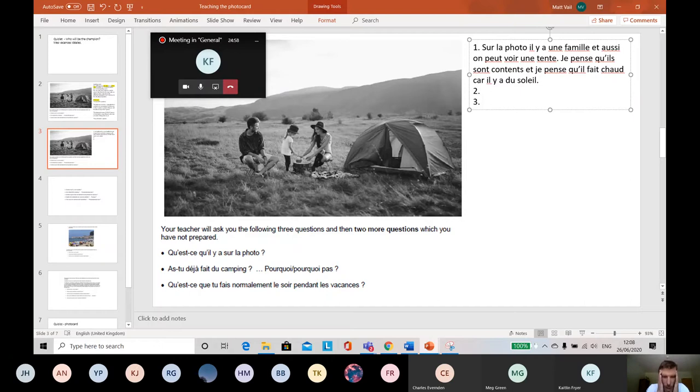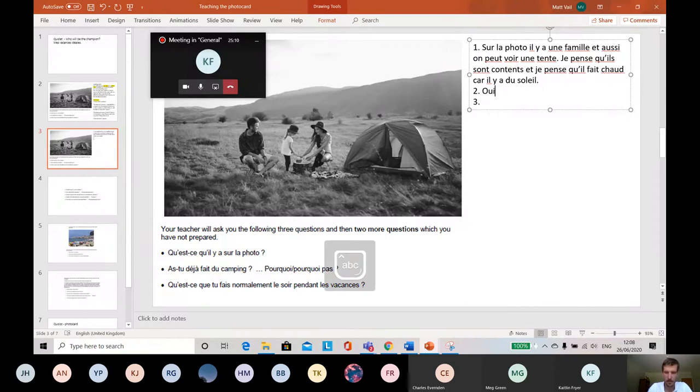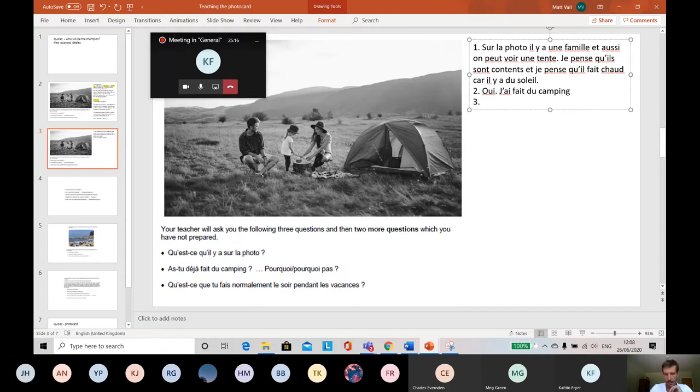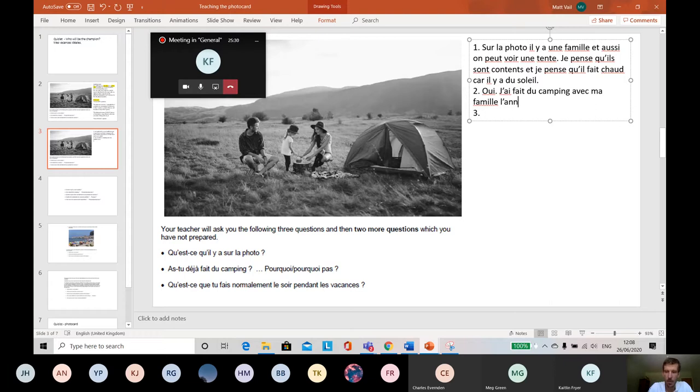Question two. As-tu déjà fait du camping? Pourquoi, pourquoi pas? So this question, have you done camping, basically, before? Right. So I've got to think of an answer for that. So I'm going to go with yes, oui. And I'm going to use that. Je fais du camping. I've done camping. I might keep that as a short sentence. That's one piece of information. Or why don't I give 'with my family'? Avec ma famille. Yes, I did camping with my family. I could say last year. L'année. Always good to say when. L'année dernière. Very nice.